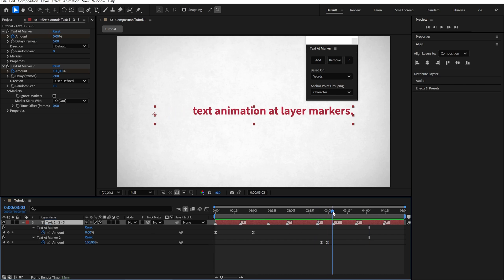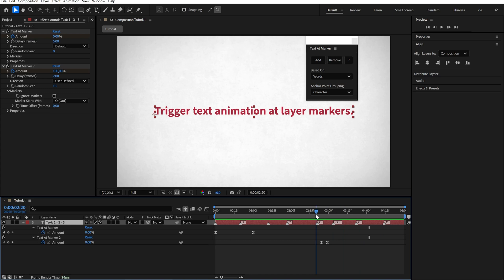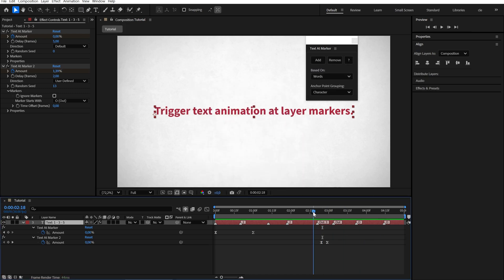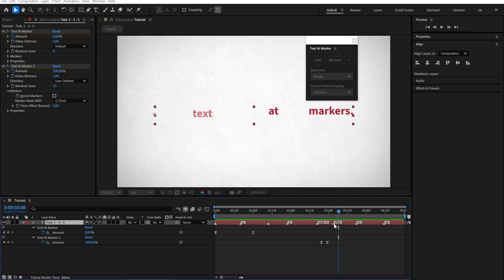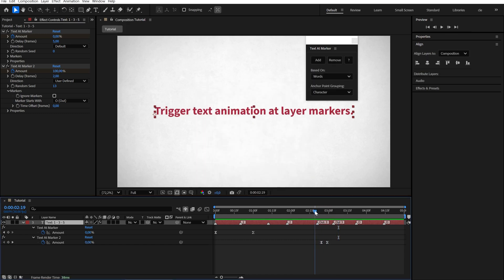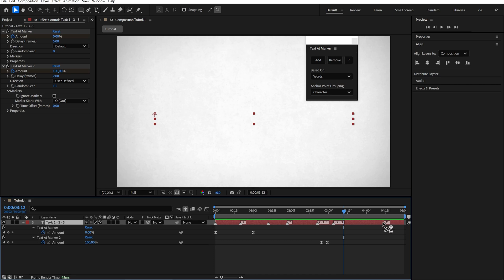If we want these 3 words to animate at the same time, we can double click on the marker and add the number 3. Let's do the same here, and then we can delete the extra markers.